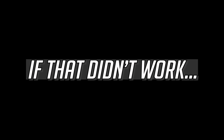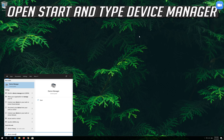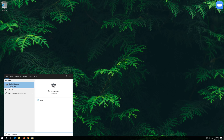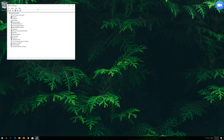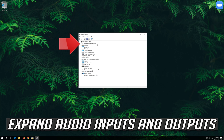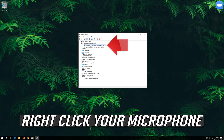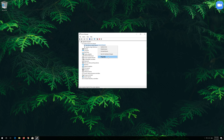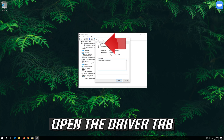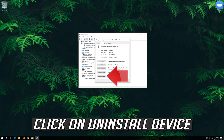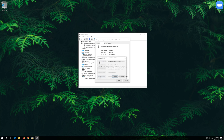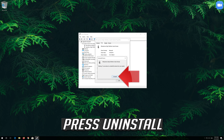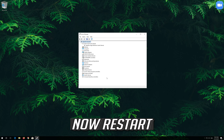If that didn't work, open Start and type Device Manager. Open your Device Manager. Expand Audio Inputs and Outputs, then right-click your microphone and click on Properties. Open the Driver tab and click on Uninstall Device. Press Uninstall, then restart your computer.